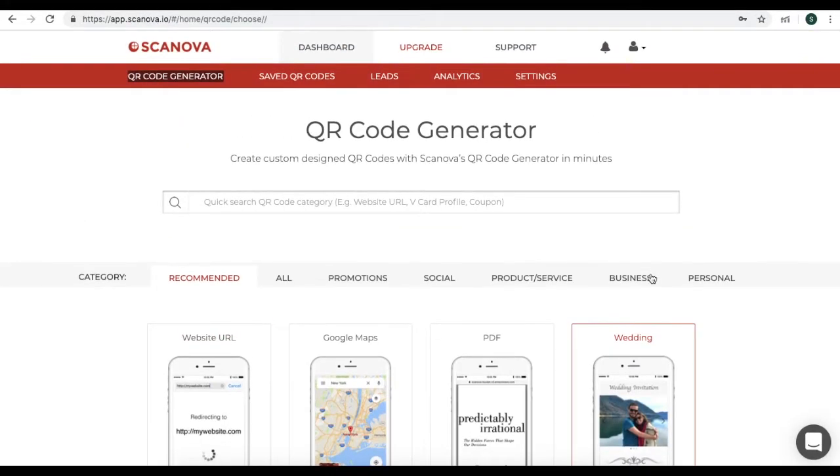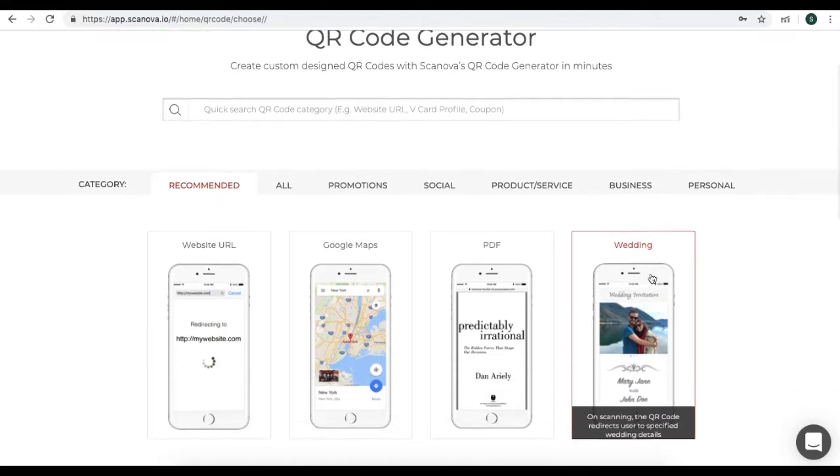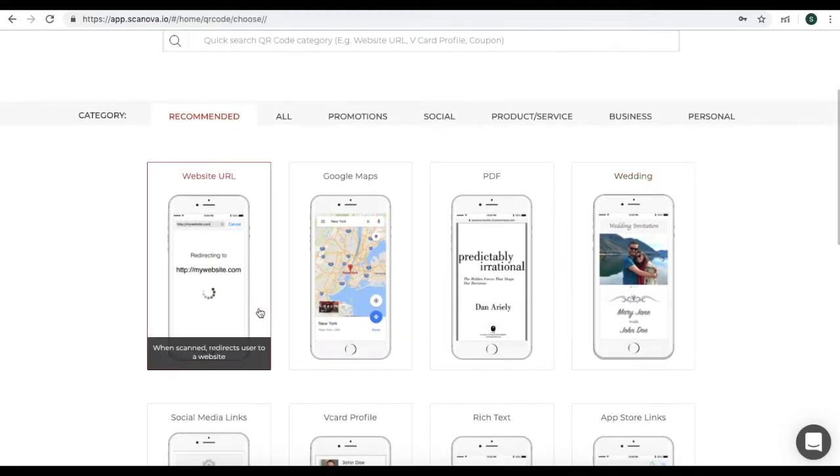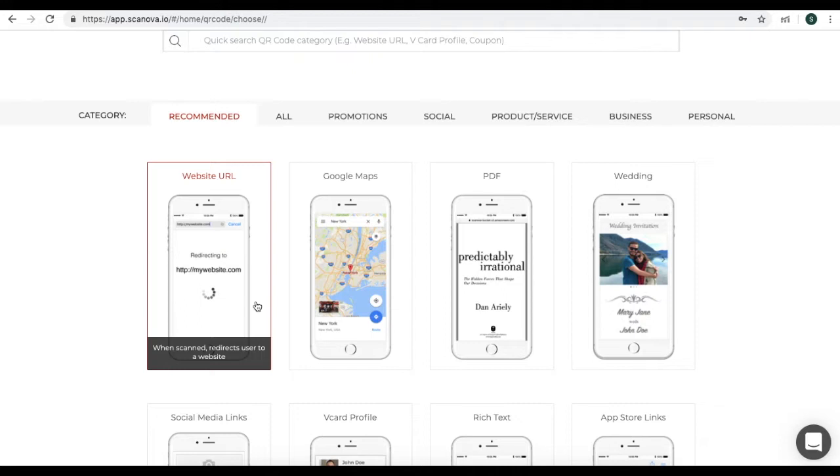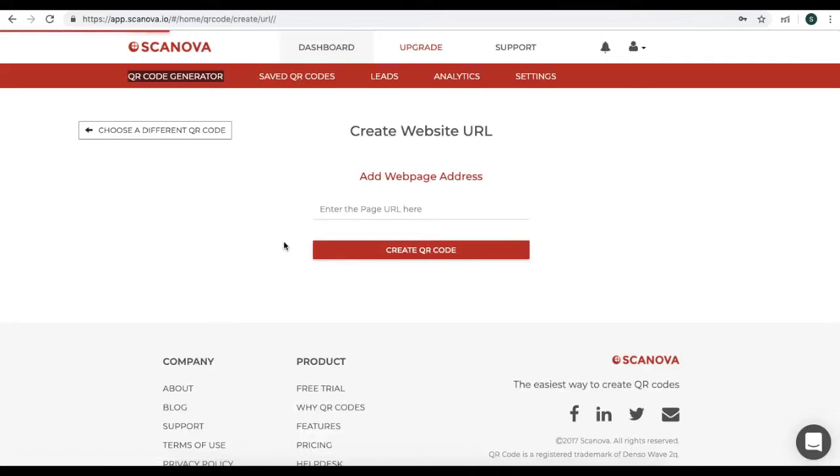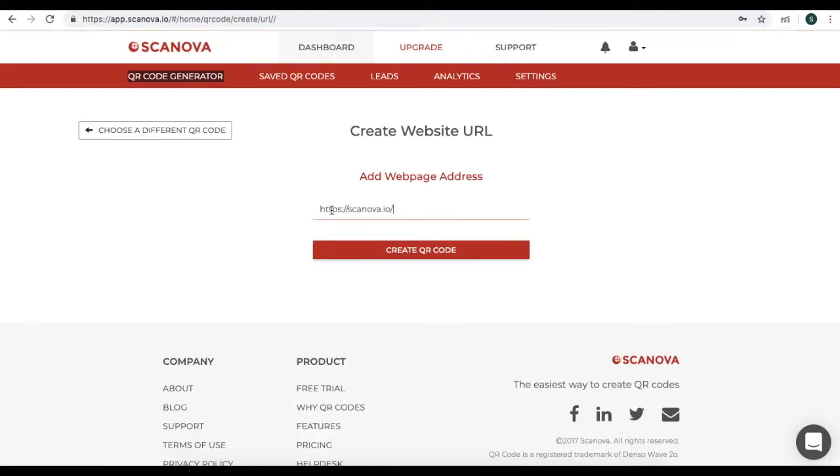For this video, we will take the example of website URL. So here, add the URL you want to encode in the QR code. Once you add it, click on Create QR code.